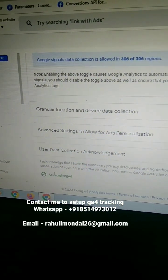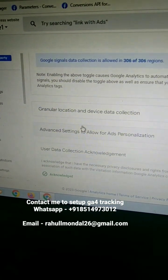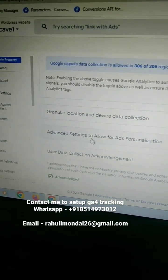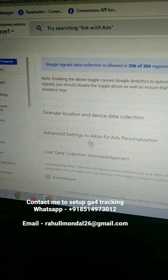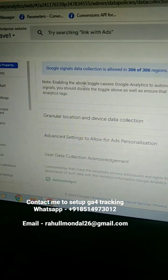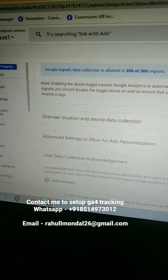Now Google Signals in GA4 is enabled. Thank you so much.